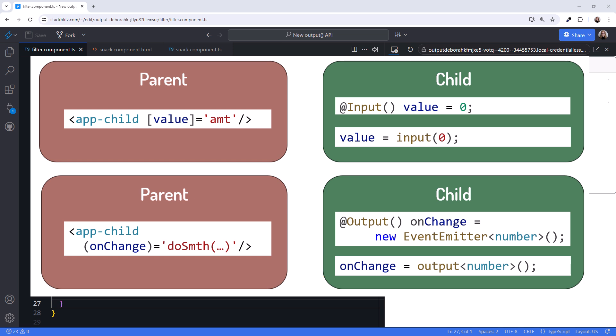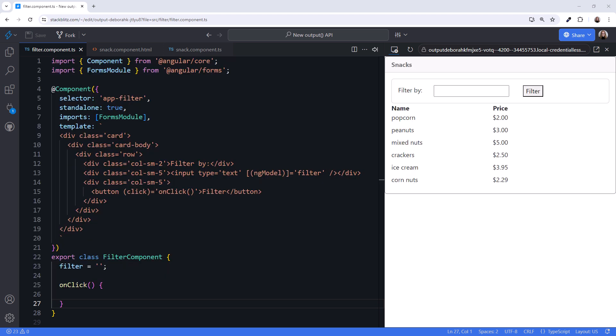In this video, we examine the new output API and outline its benefits. I'm using StackBlitz, and a similar application we used for signal inputs. I've simplified it a bit.